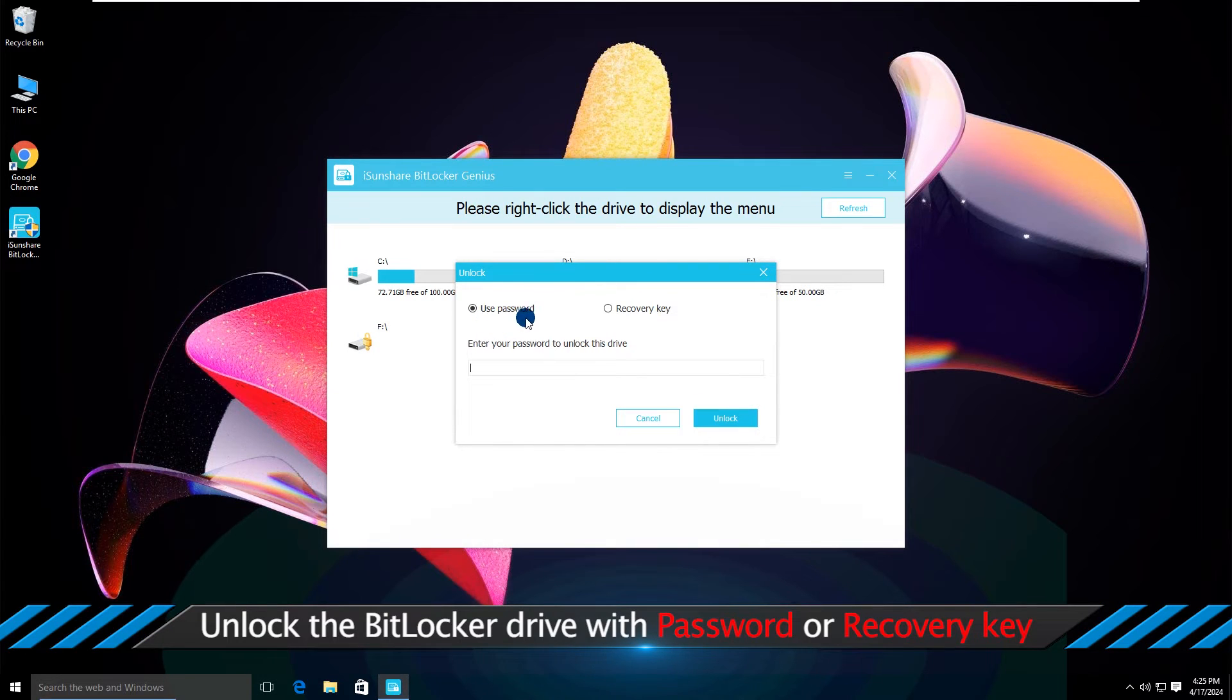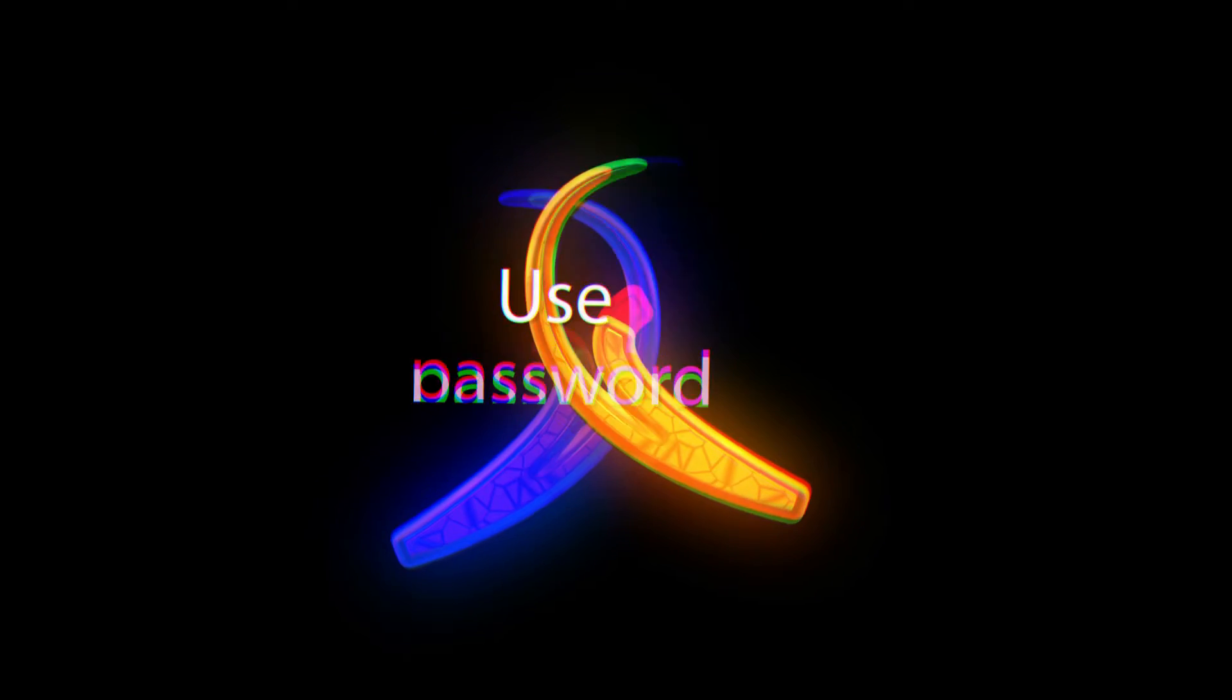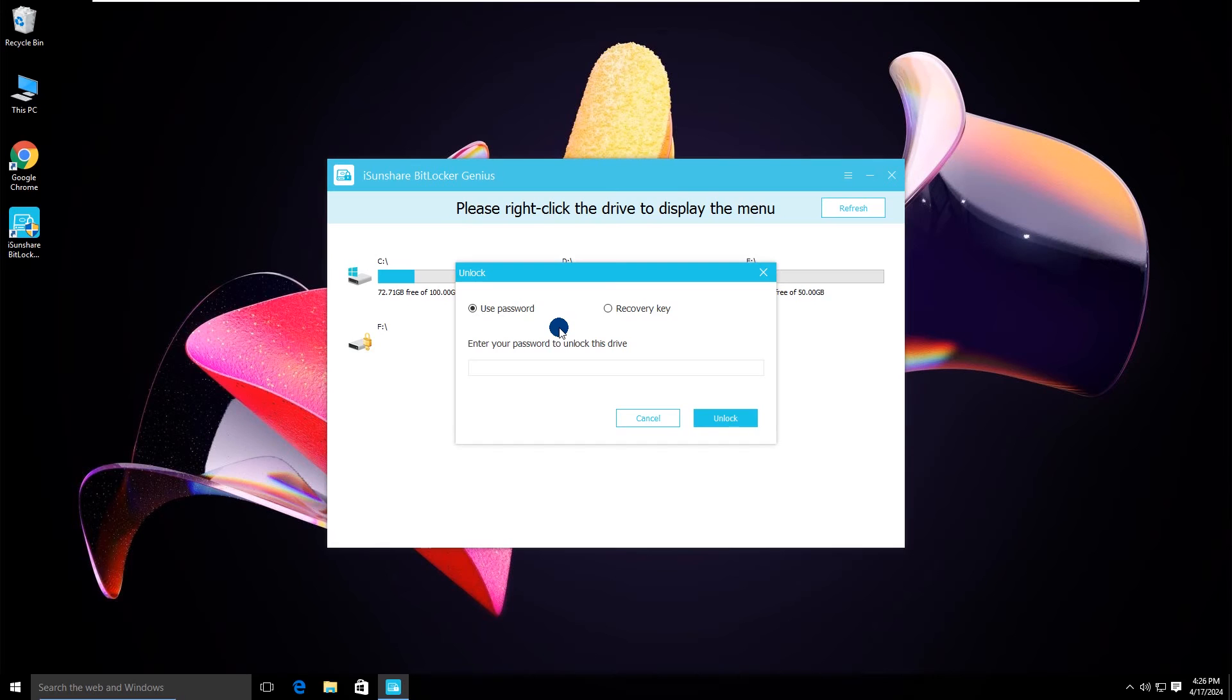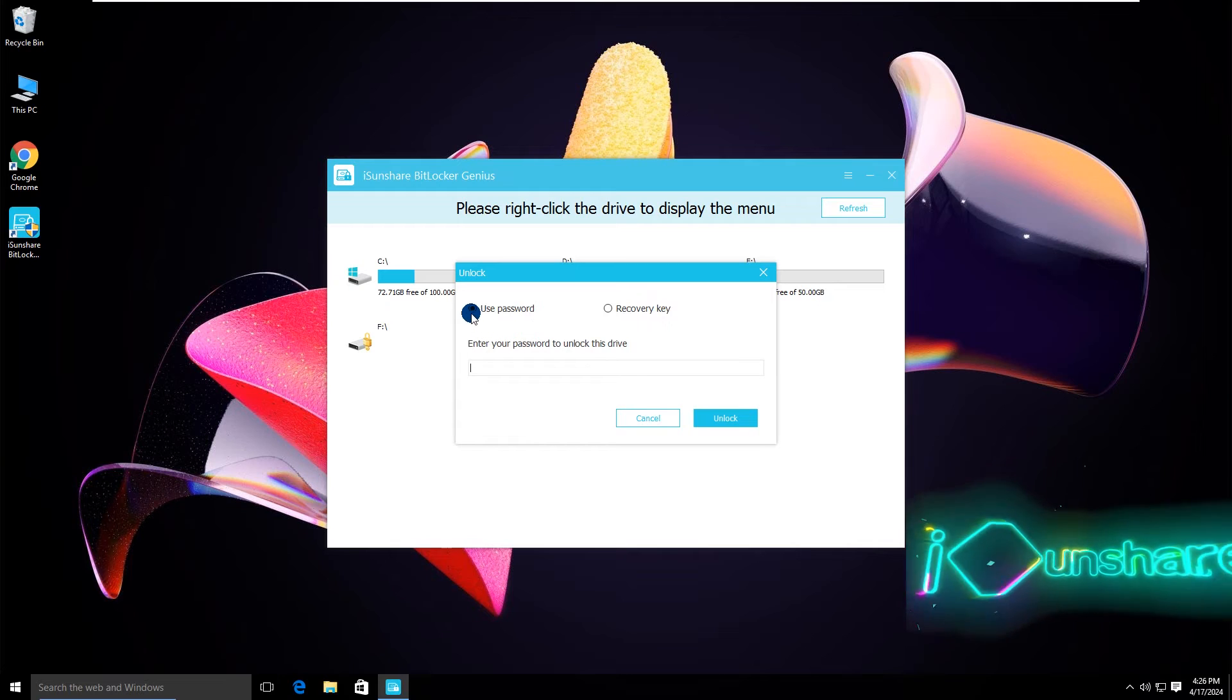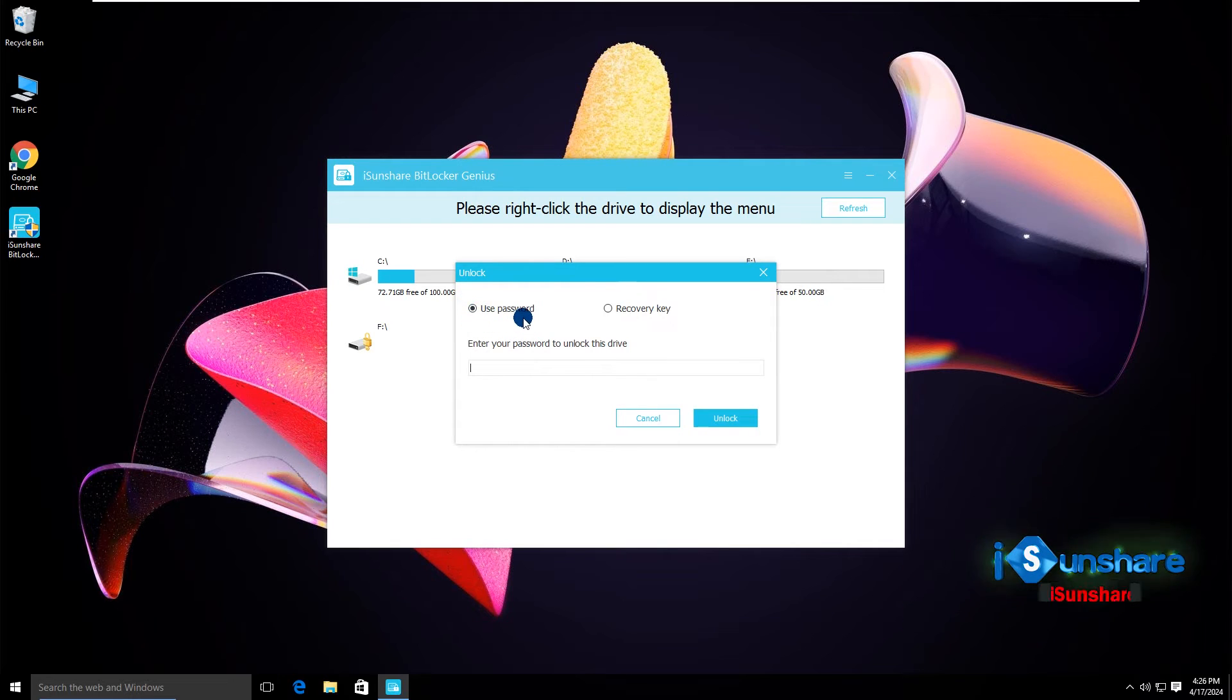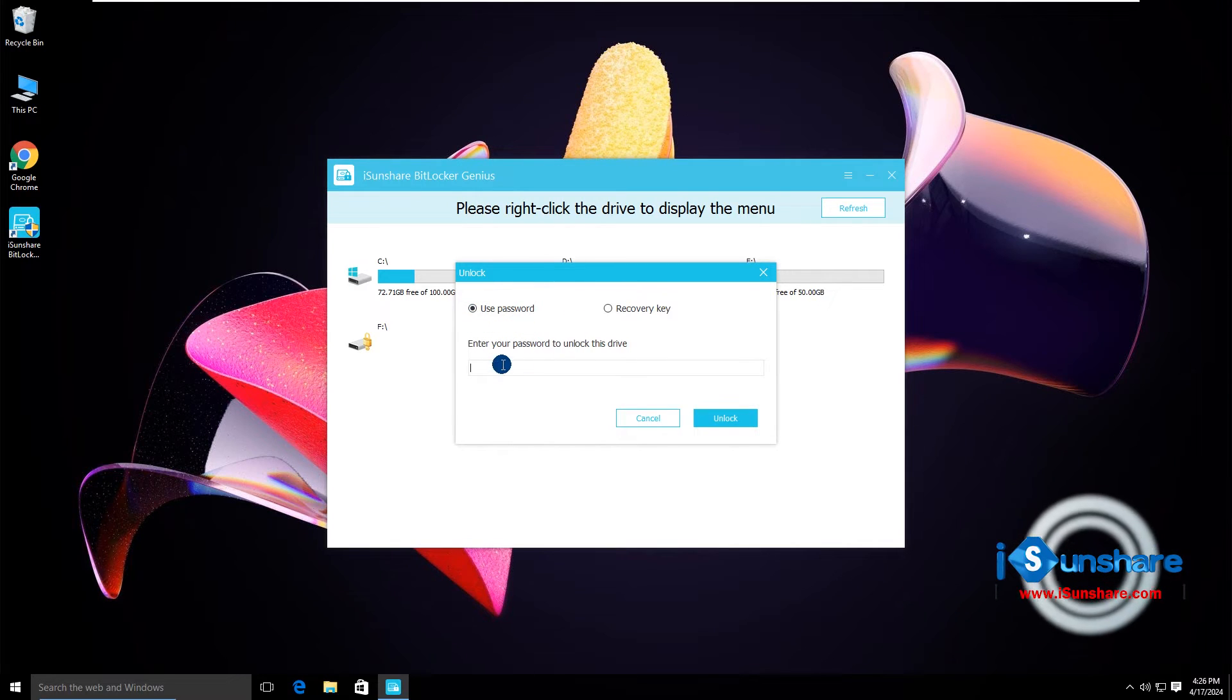There are two ways for you to unlock the BitLocker drive. You can tick the use password option and then enter the correct password.